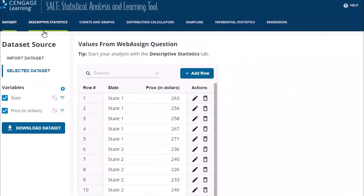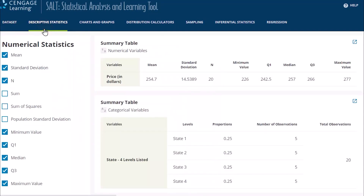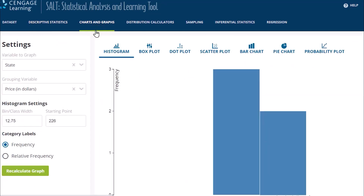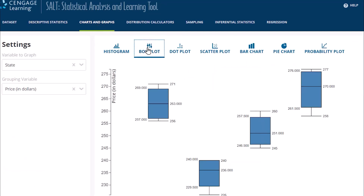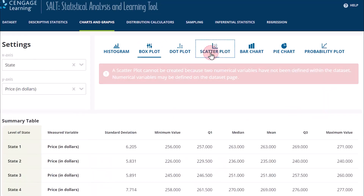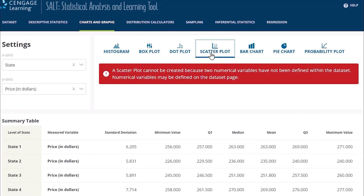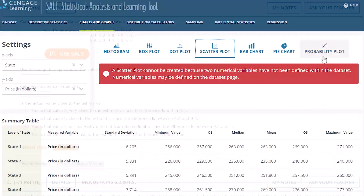Within WebAssign, you can assign exercises in which students use SALT to analyze data and correctly answer the questions. The ease of use enables students to spend time learning statistics, not how to use a data analysis tool.